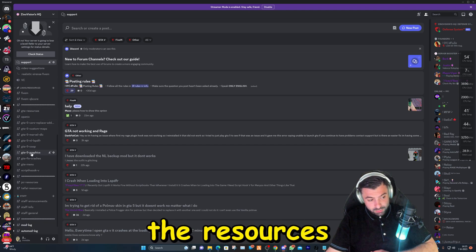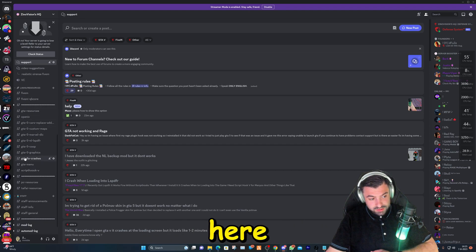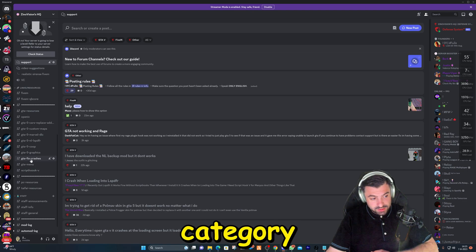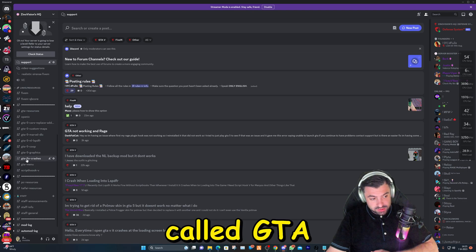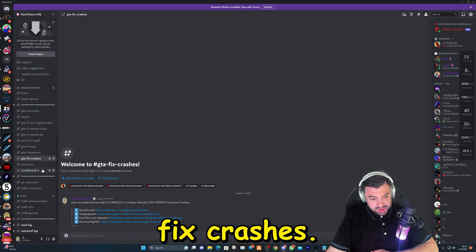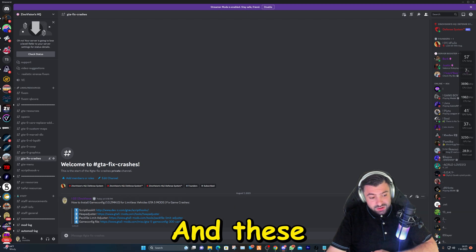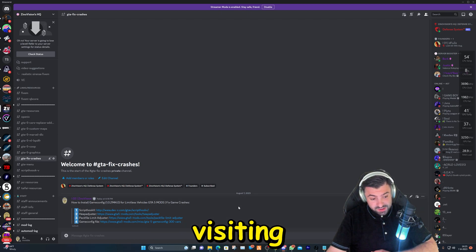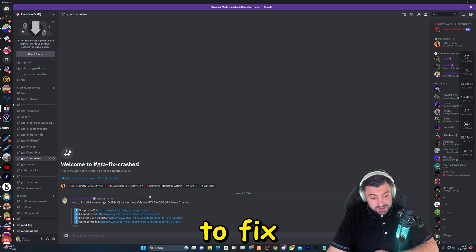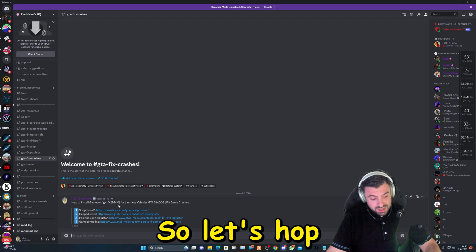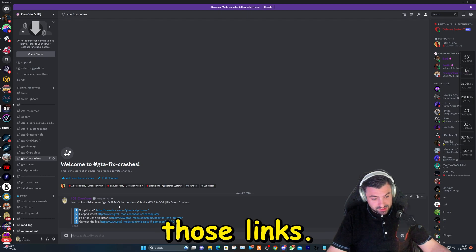After that, you will see the resources here and we're going to go ahead to the category called GTA Fix Crashes. And these are the links that we are going to be visiting to fix our Grand Theft Auto. So let's hop over to those links.